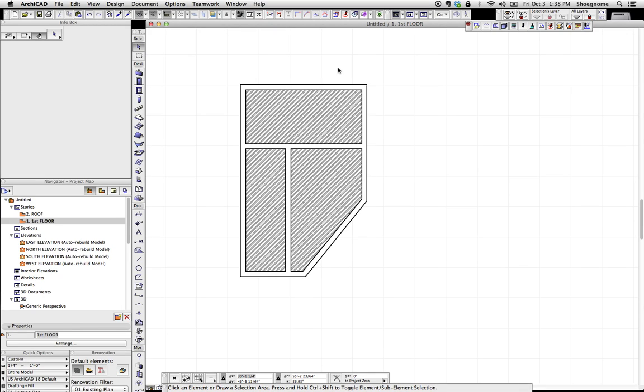Hey, this is Jared from ShoeGnome again. I wanted to do a follow-up to the last video about IFC properties, which if somehow you haven't seen it, here is a link on the screen.